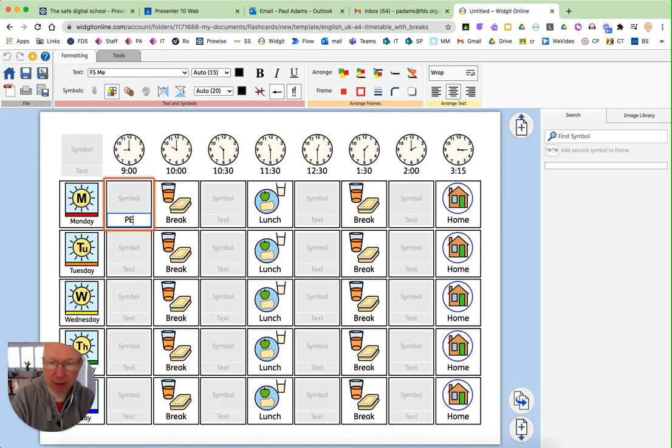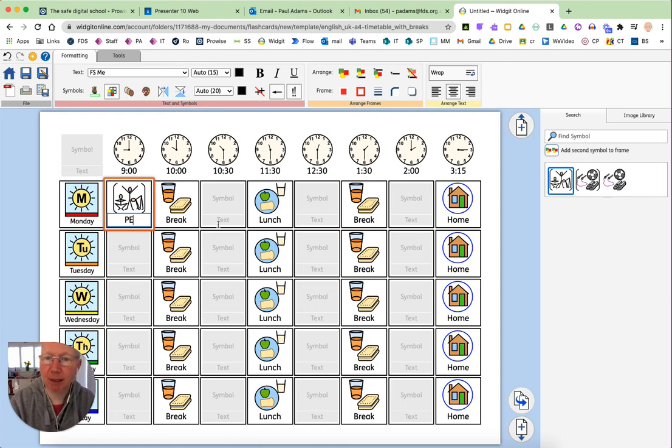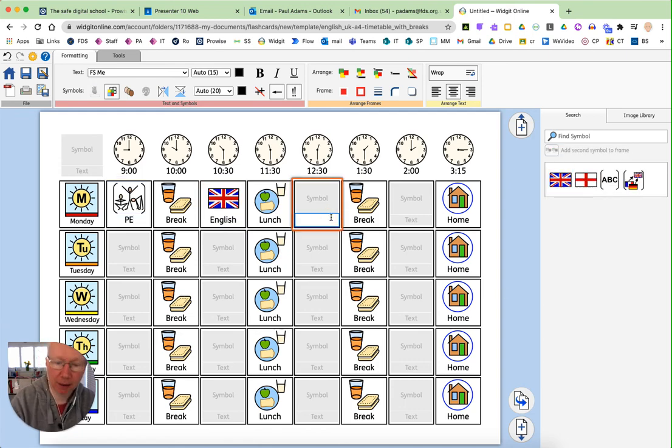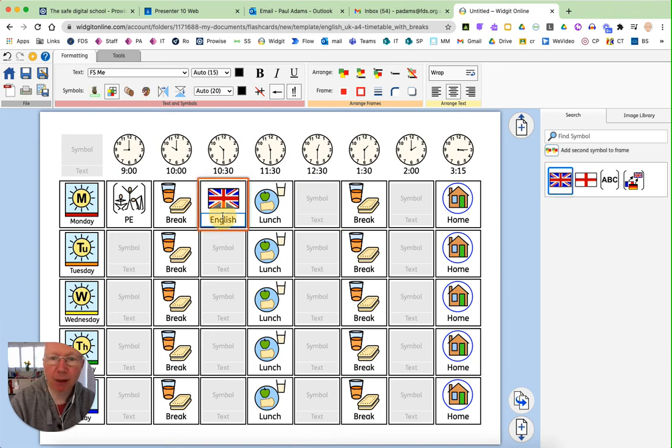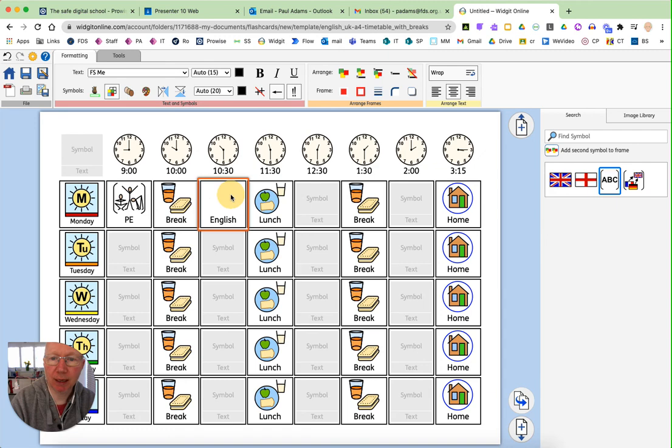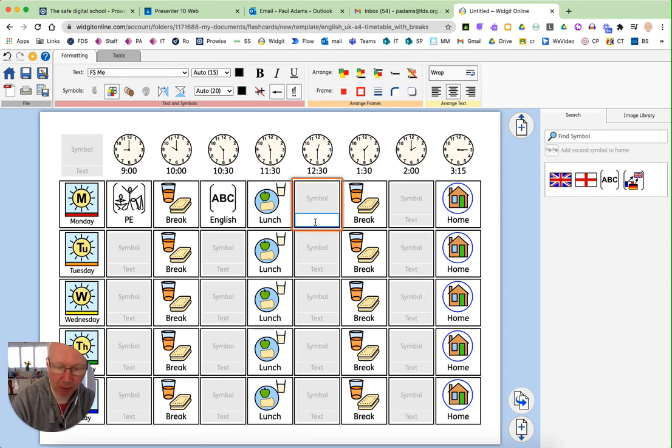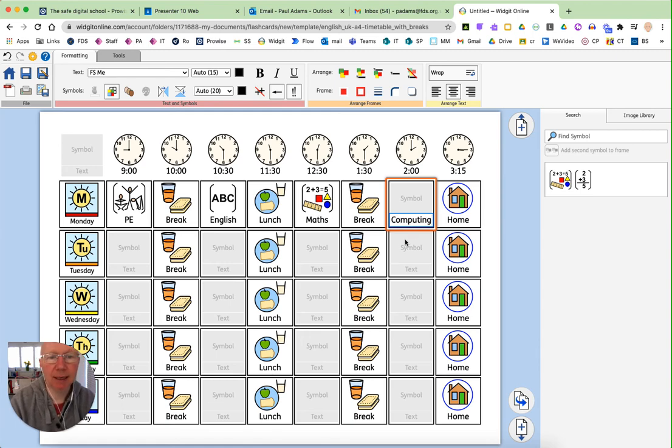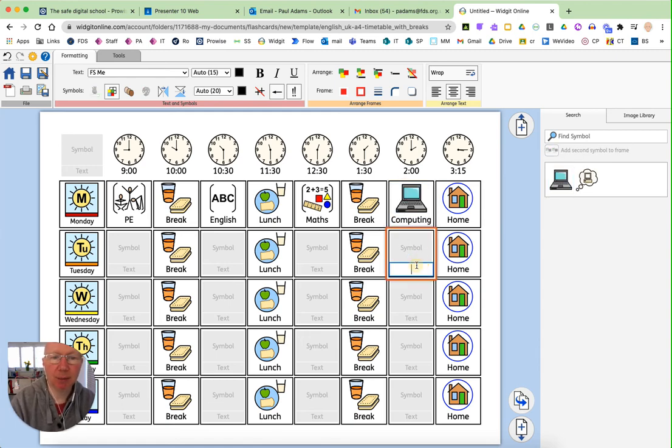And if the day starts with PE, for example, and then English. And then, oh, it may be that you actually prefer to do that symbol for English. So you can just drag it on over. And then maths. And then if I put in computing to finish off, you can see it's putting in the symbols for me.